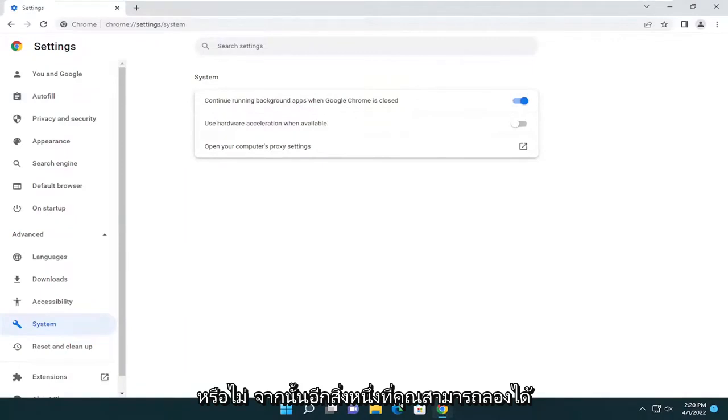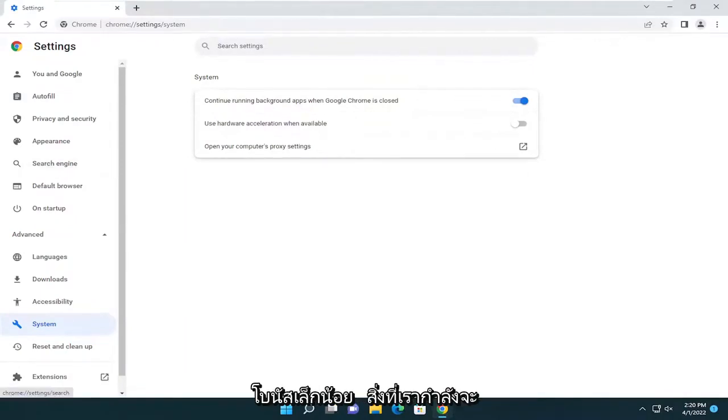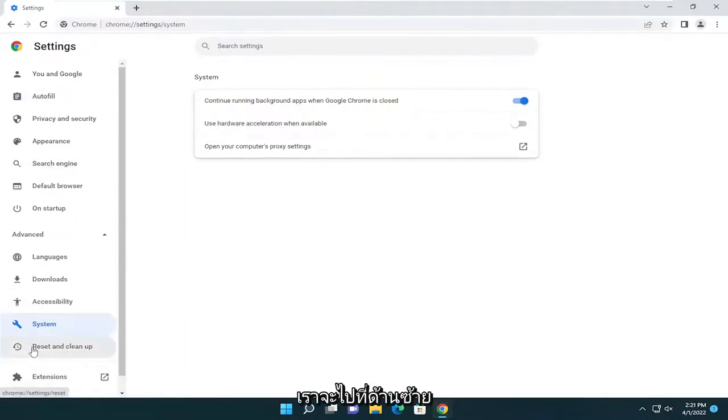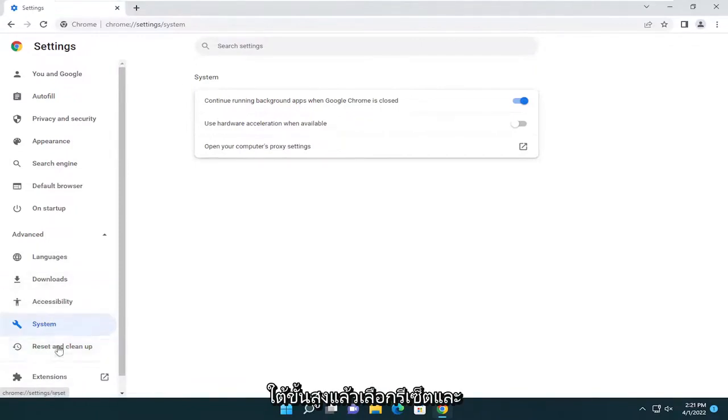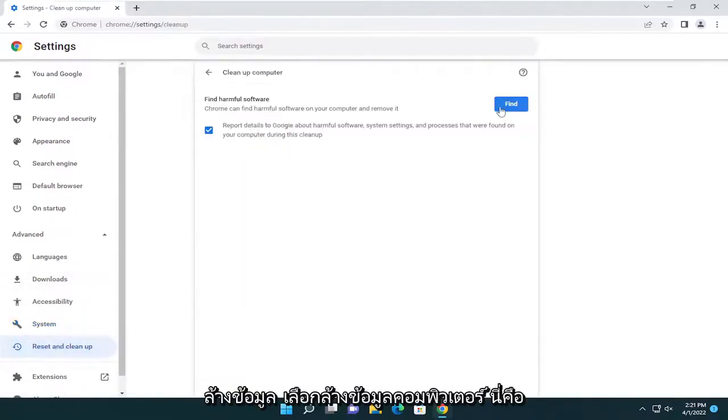And then one other thing too you can try here as well, which is just kind of like a little bonus thing here we're going to do. We're going to go on the left side underneath advanced and select reset and clean up. Select clean up computer.